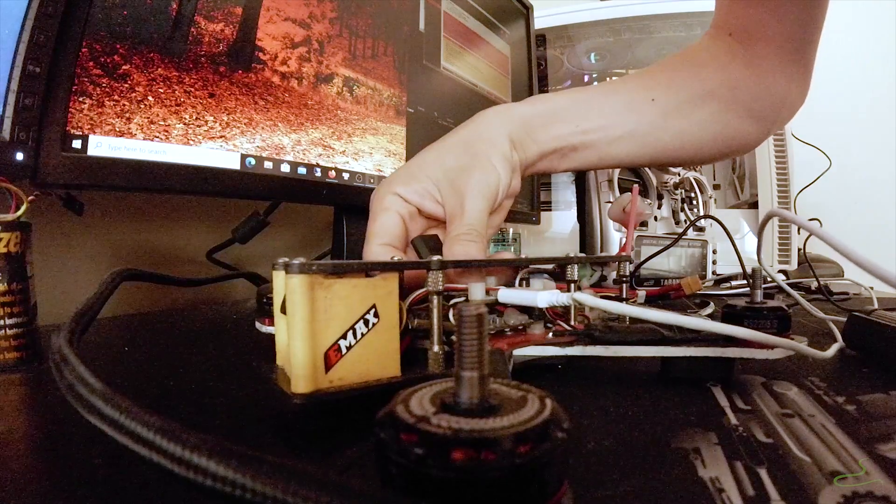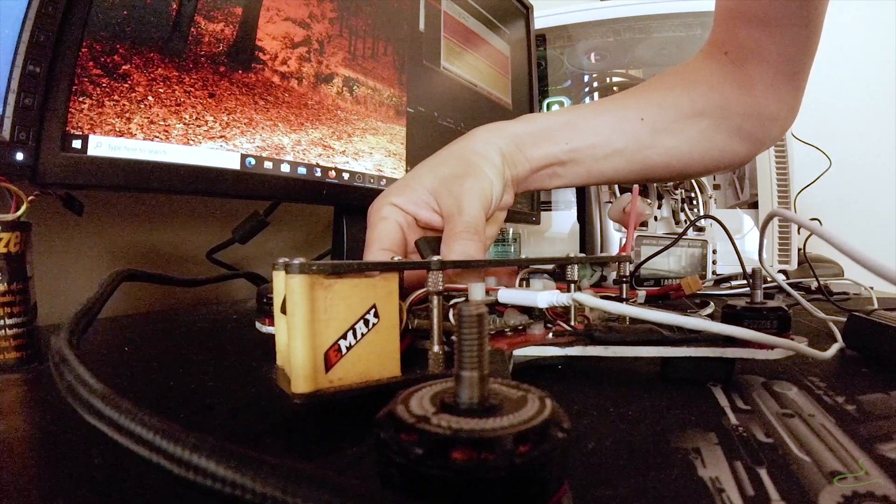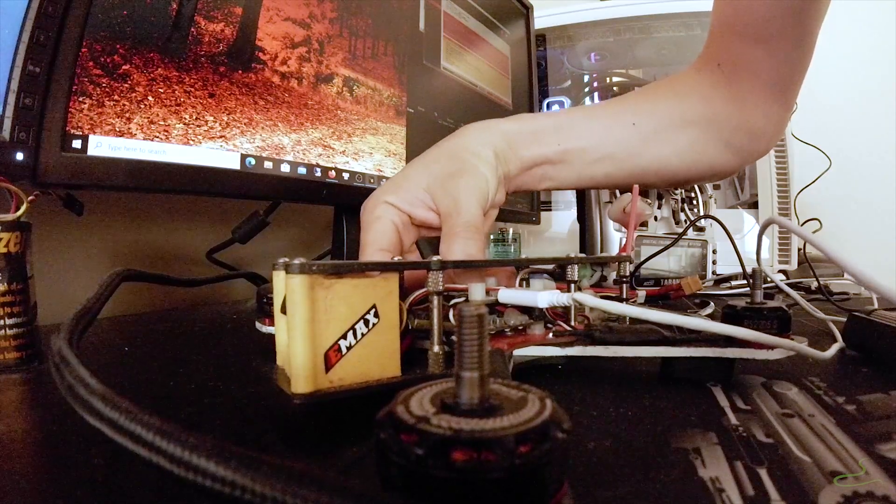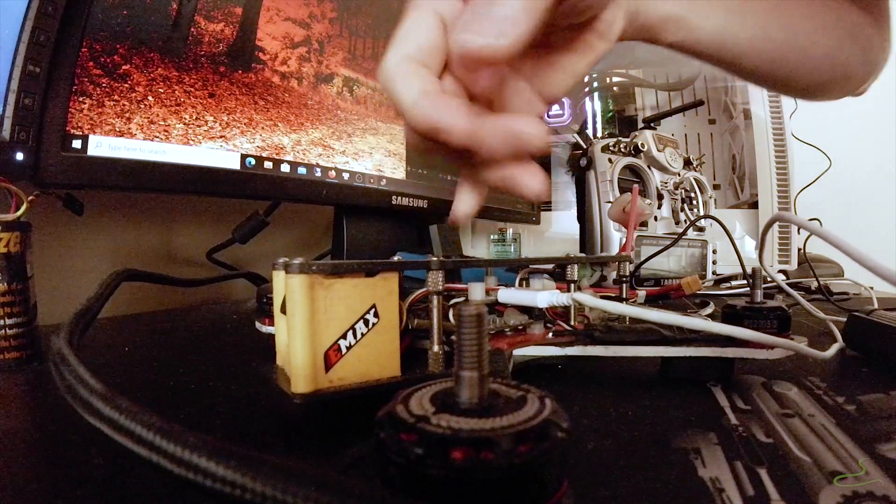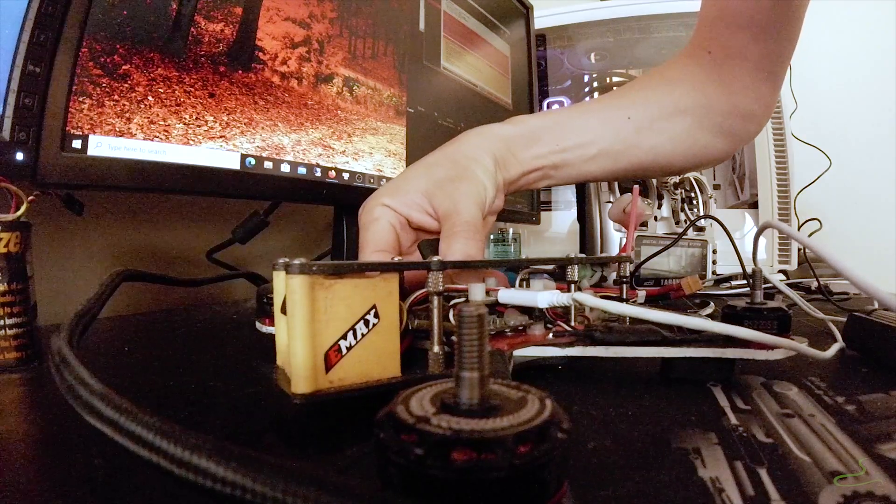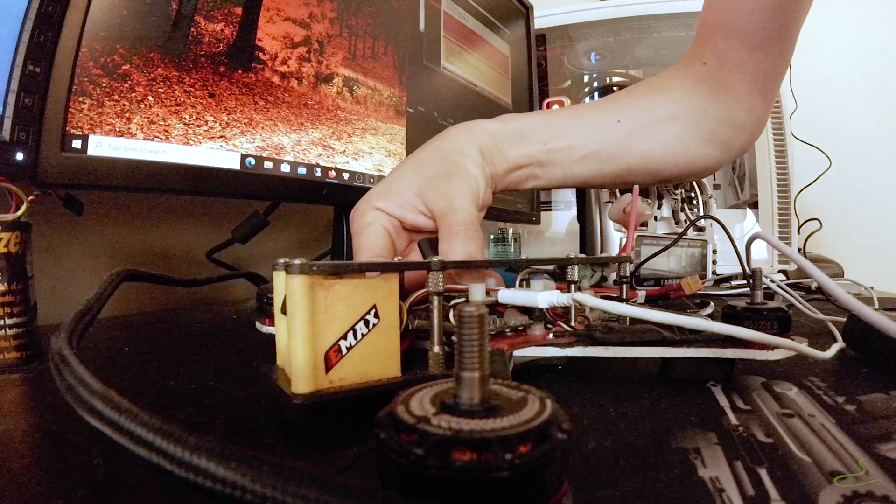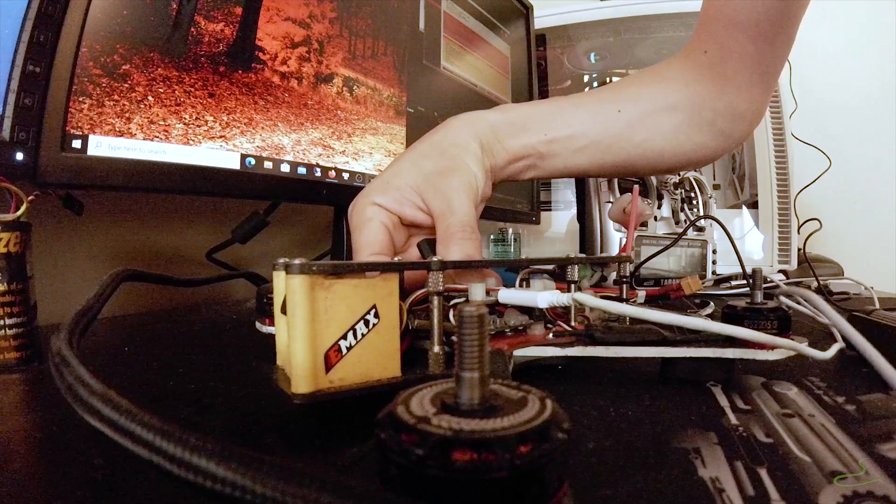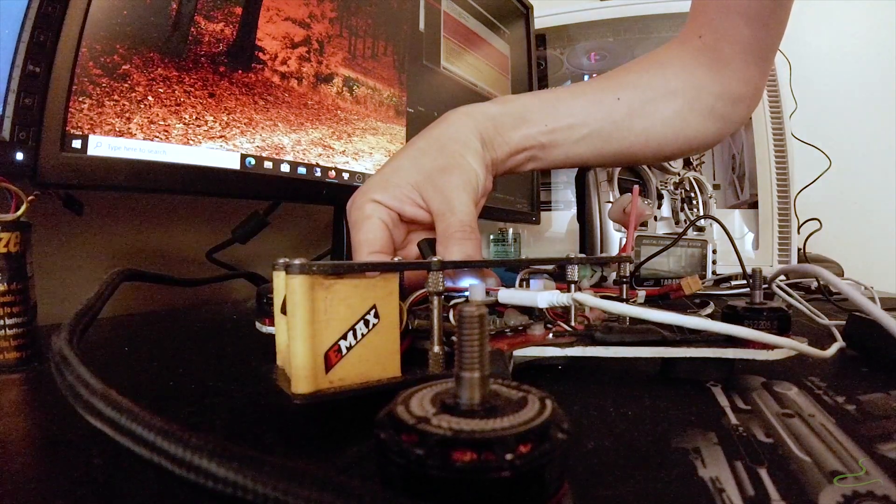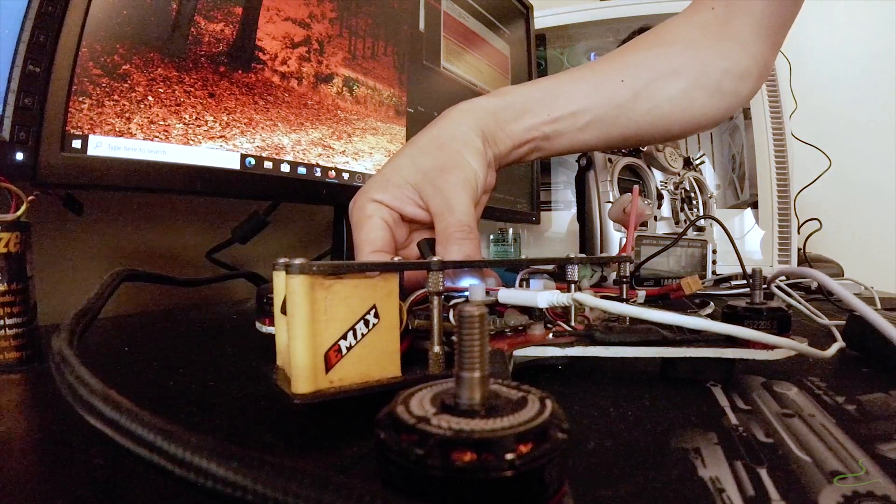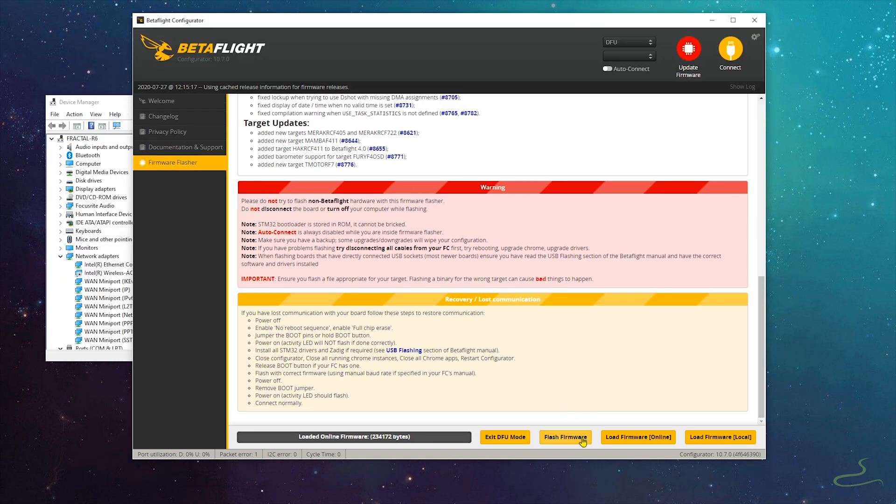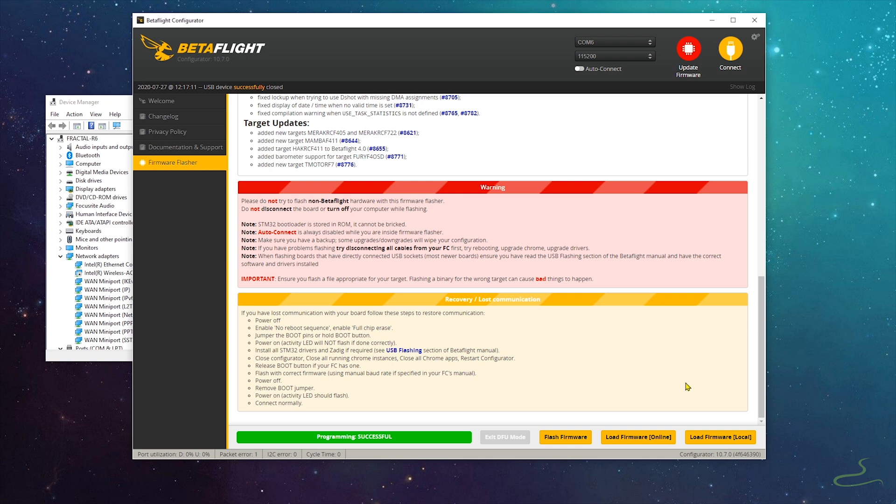The only thing that you got to do is put the flight controller in DFU mode. Usually there's a button on the flight controller that you press. You press that button on the flight controller and at the same time, plug in your USB cable. As soon as you do that, the flight controller will turn itself into DFU mode. Just hit flash firmware. And there you go, erasing first and then flashing the new Betaflight 4 onto the flight controller. Now it's successful, which is good.